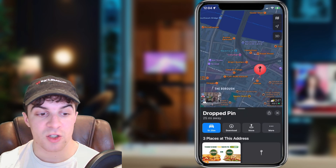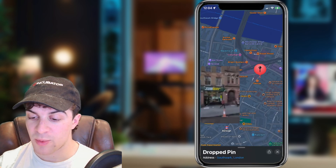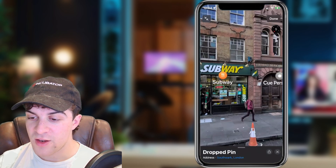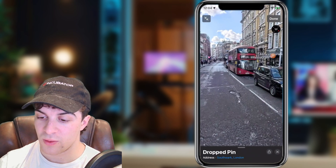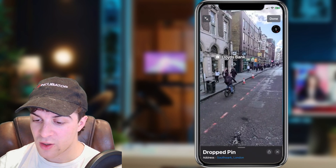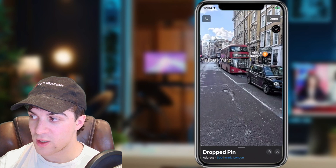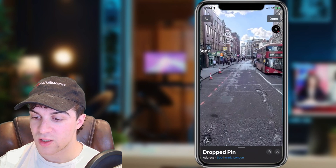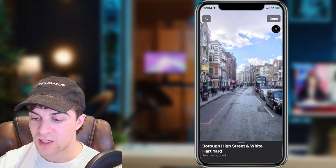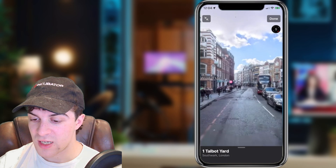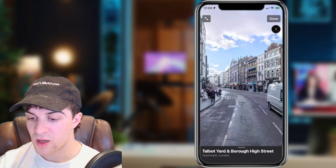To go into the street view, just tap on that icon. You're now in the street view and it's pretty cool to use. You can tap forwards and that's going to take you further down the street into the location.